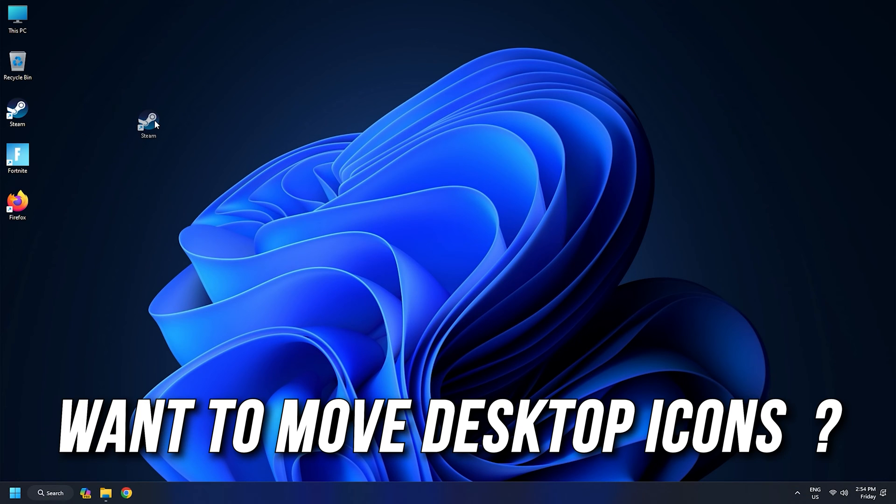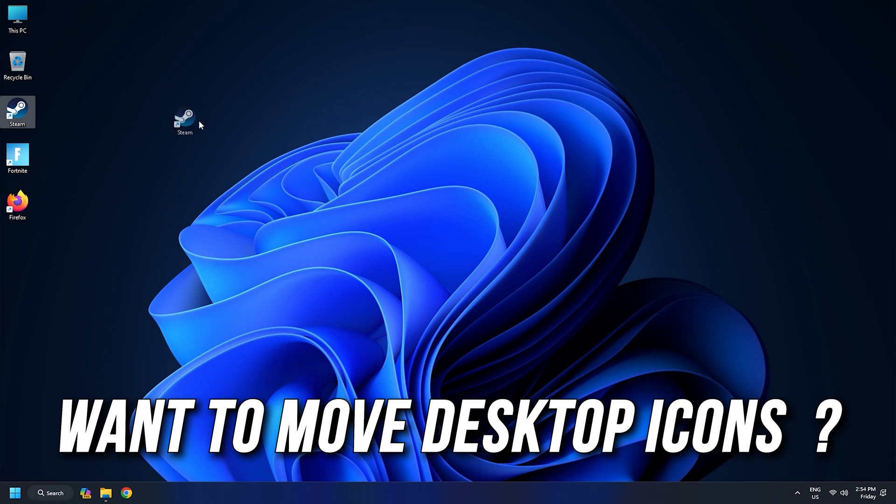Are you unable to or cannot move desktop icons in Windows 11 or 10? Then you are at the right place as we have the ways to do that. Let's get started.